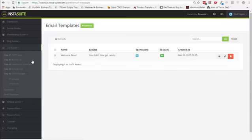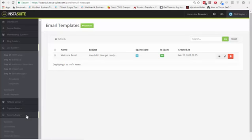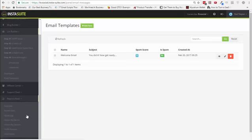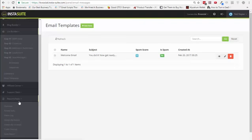This is where you can create and save email templates if you find yourself sending an email over and over again. And again, this is very easy to manage. If you go in here, you will be able to see a lot of different statistics based on the pages and the emails as well.